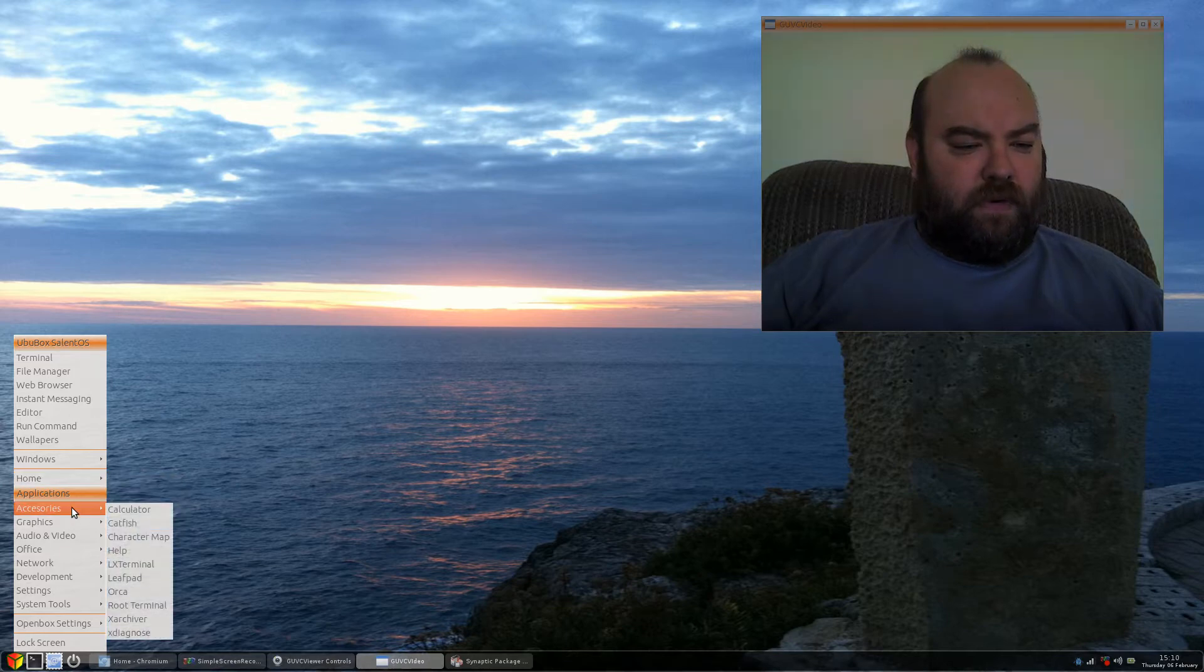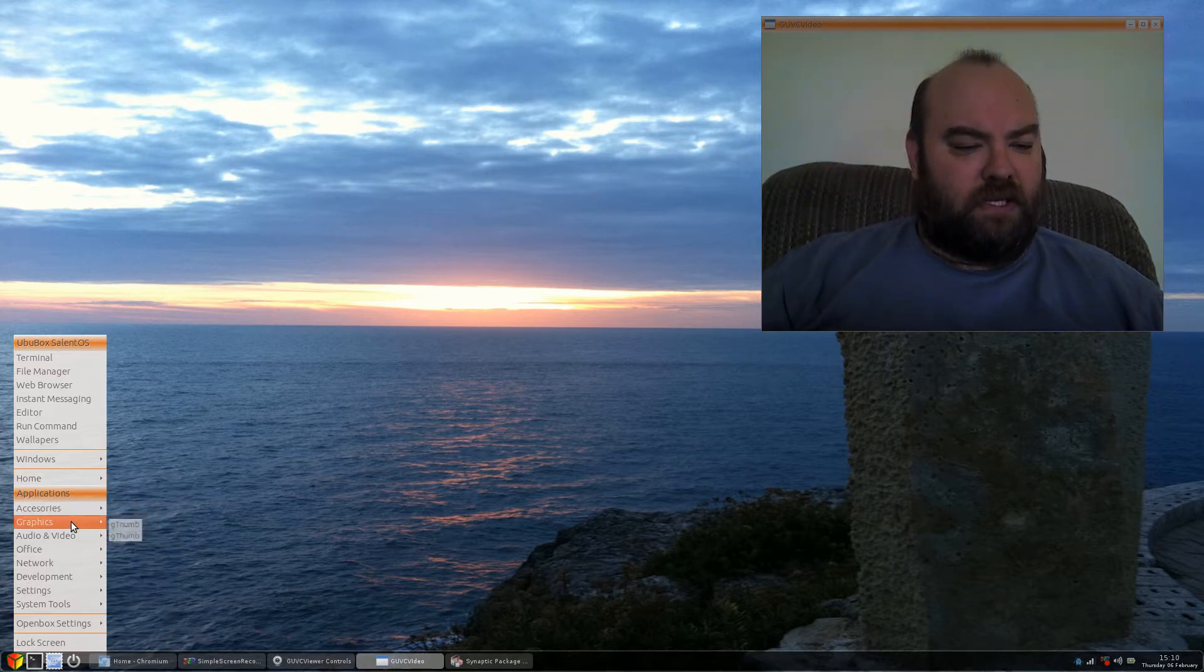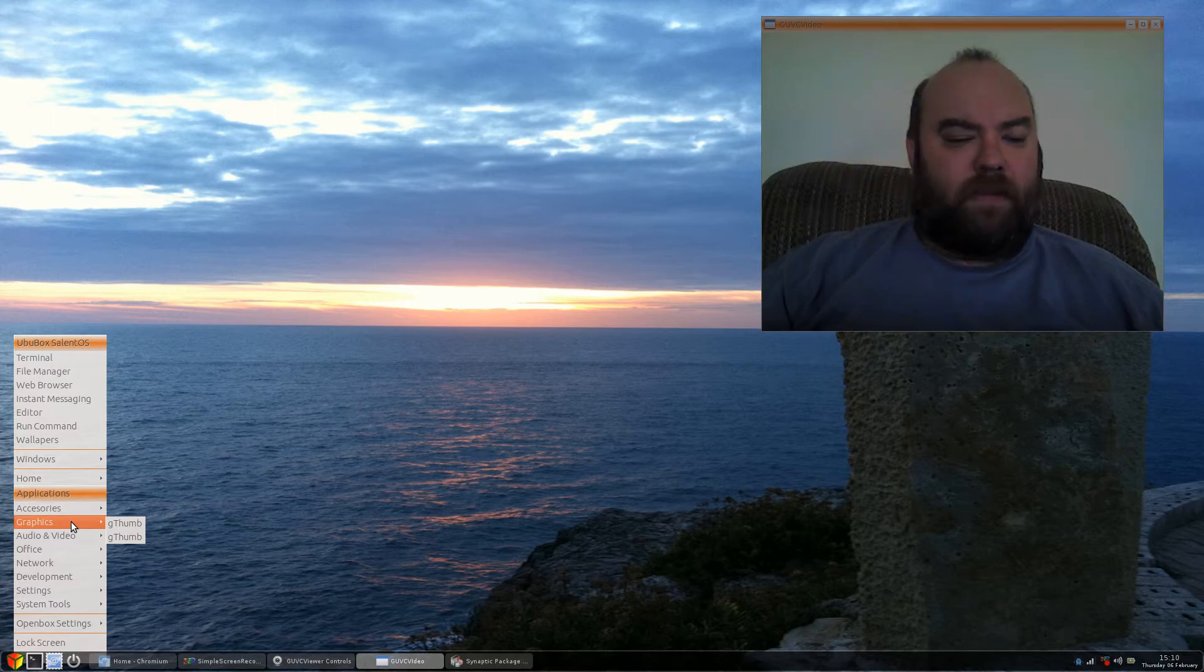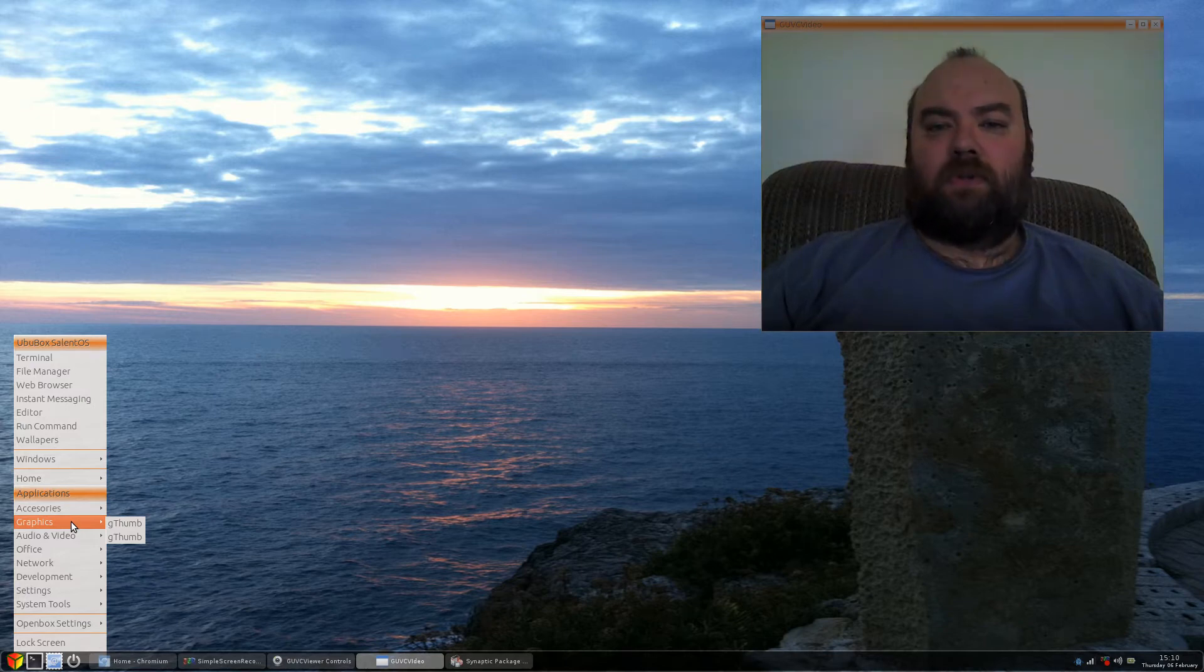For instance, you just have your basic accessories, a couple applications, Gthumb just to be able to look at pictures.